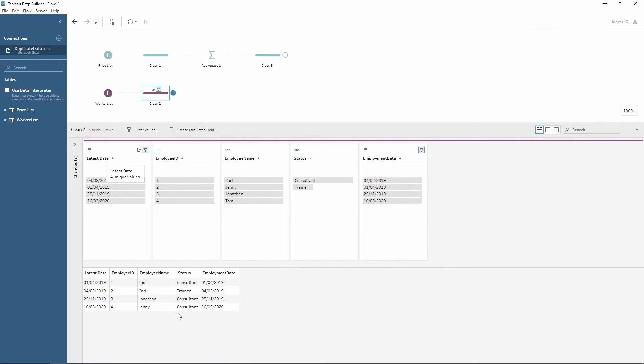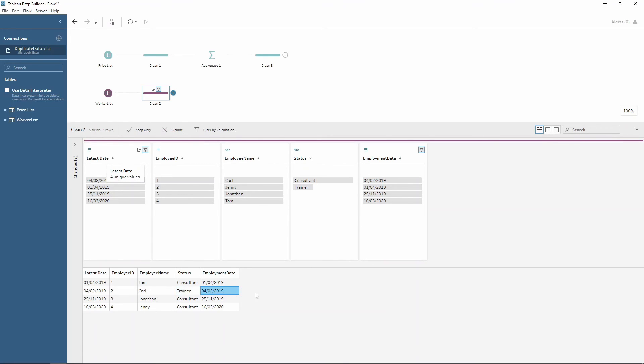And notice how there's only four rows now, one for each person. And Carl, his latest status of his latest employment is a trainer with the latest date. And you just notice how we've reduced the amount of rows and got rid of any duplications.